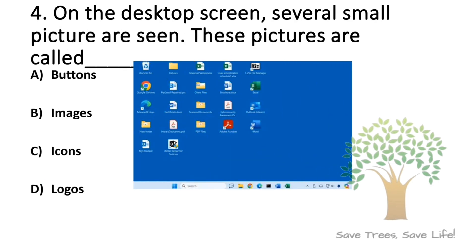Question number 4. On the desktop screen, several small pictures are seen. These pictures are called dash. Option A: Button, Option B: Images, Option C: Icons, Option D: Logos. So the answer is Option C: Icons.